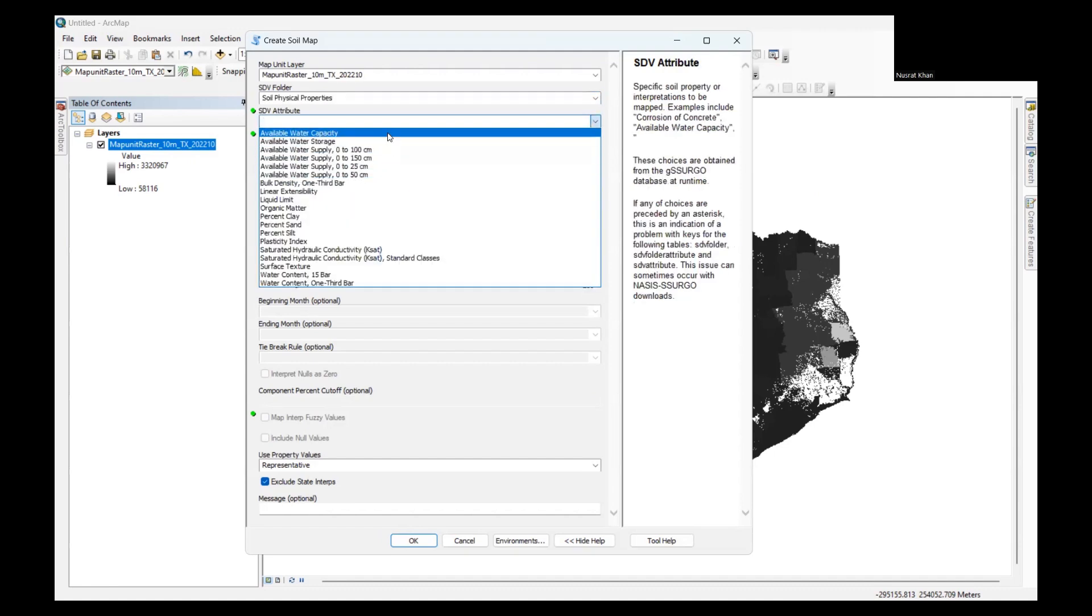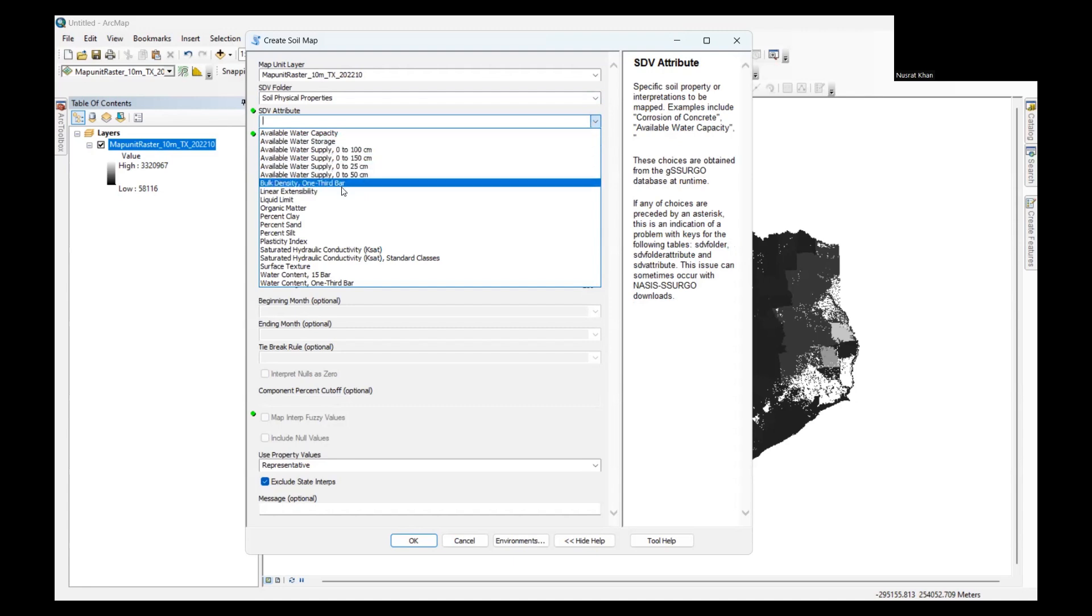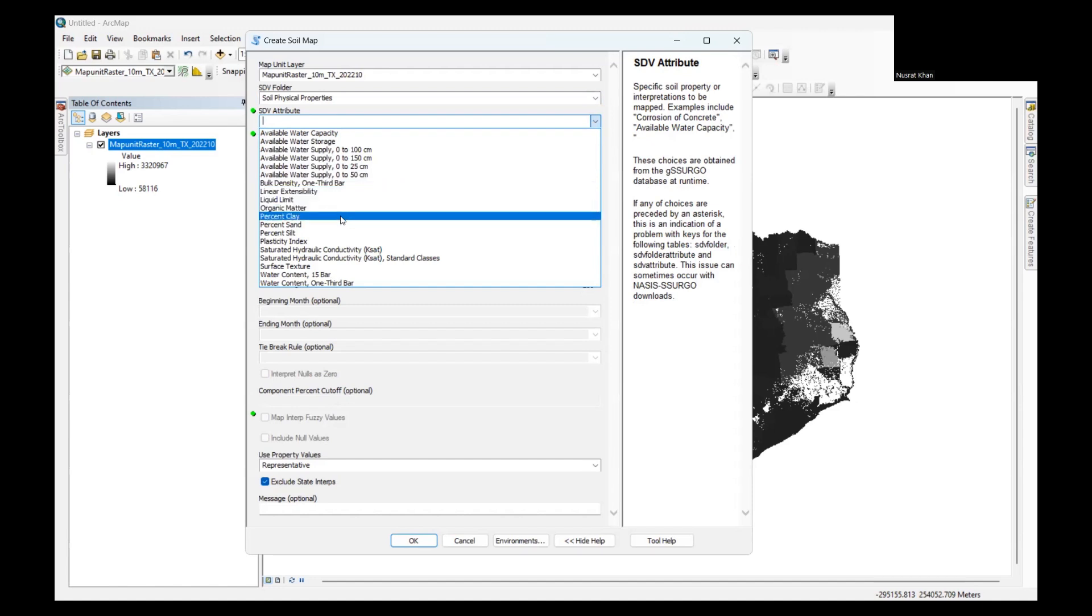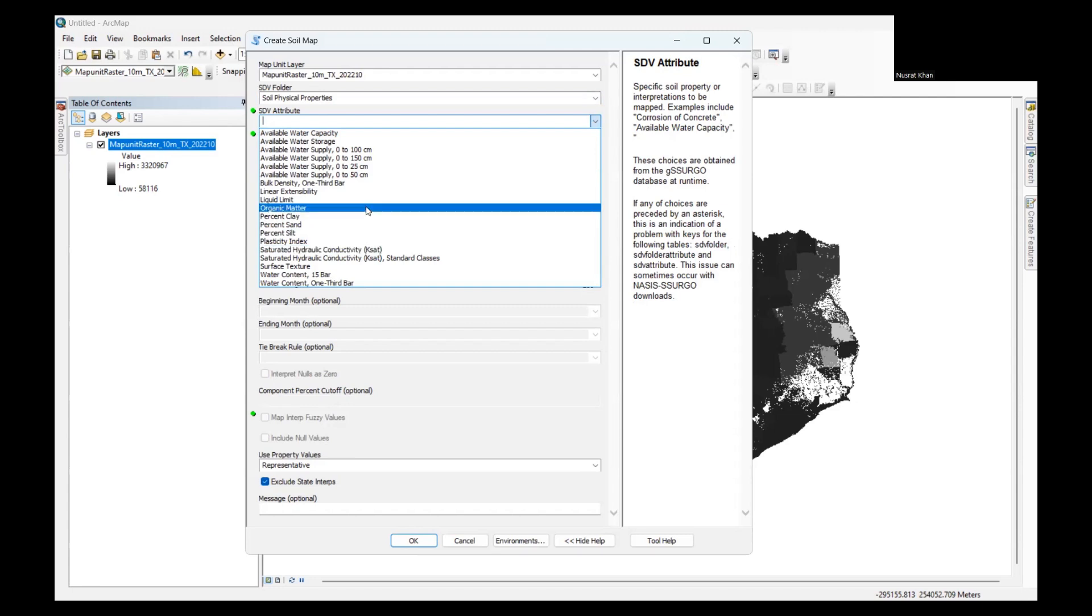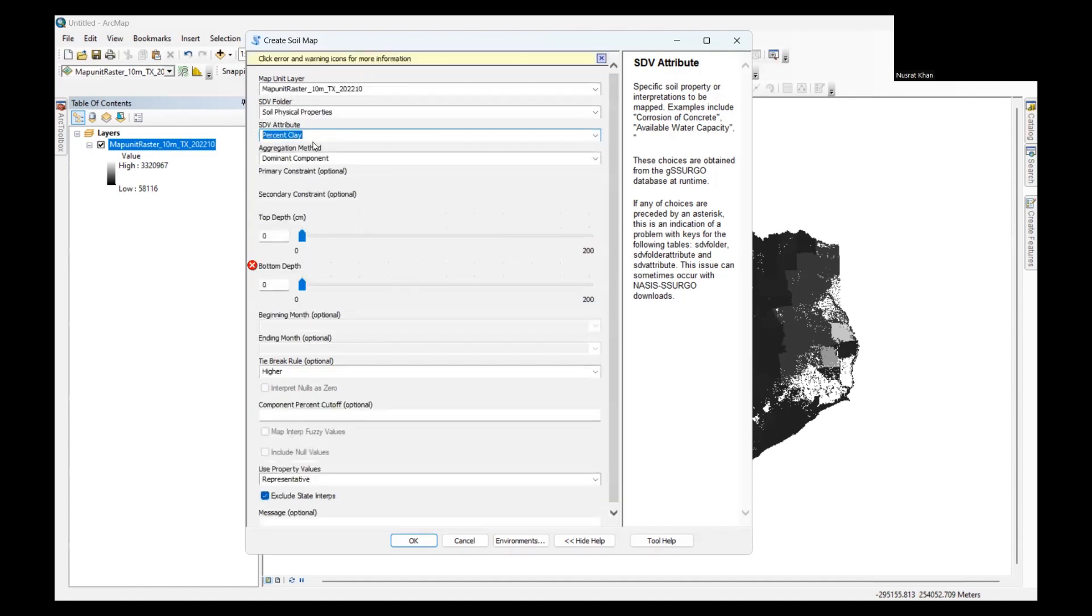Under that, I can see different types of information, like available water supply, bulk density, percent clay, sand and silt. Then I also have the saturated hydraulic conductivity. These are the things that we basically need to use in our hydrologic modeling. I'm going to show an example of how we can get the percent clay information. So I'm going to select percent clay.